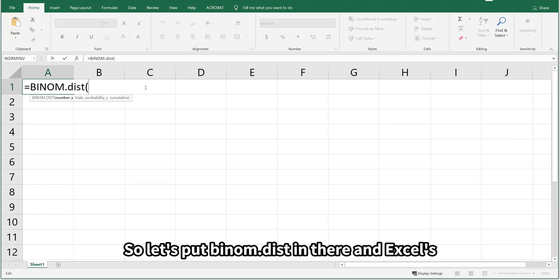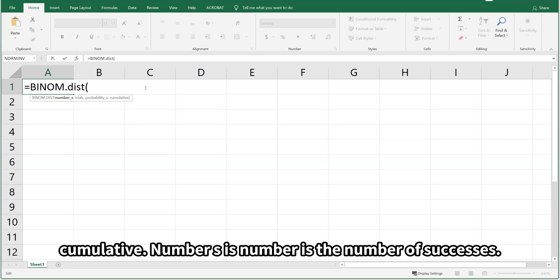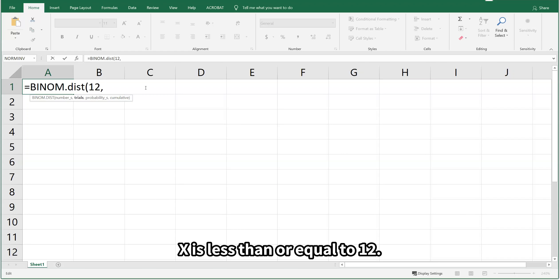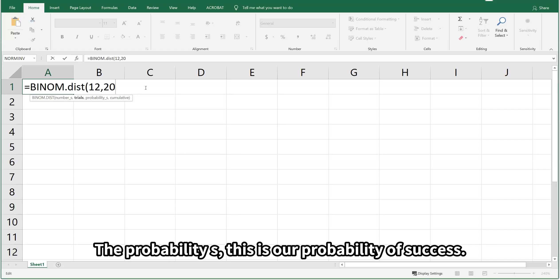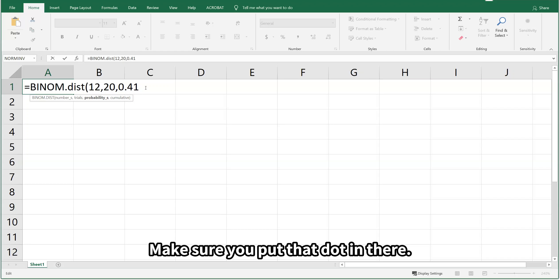Let's put BINOM.DIST in there. Excel is prompting us: Number_s, Trials, Probability_s, and Cumulative. Number_s is the number of successes, so we're going to start with 12 — x is less than or equal to 12. The number of trials: we had 20 people selected, so we put in 20. Trials is our n. Probability_s is our probability of success, so we're going to enter 0.41. Make sure you put that dot in there — if you don't have the dot, you'll get an error message. Convert that percentage to a decimal.